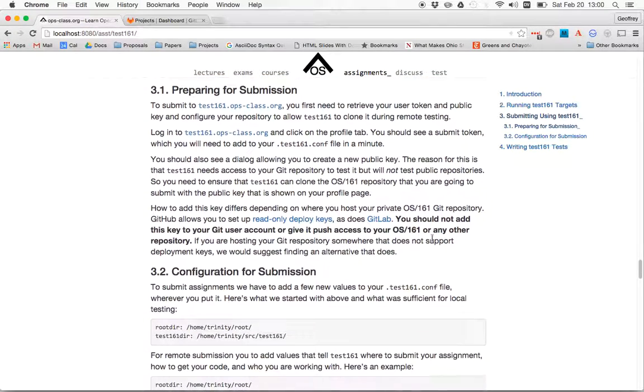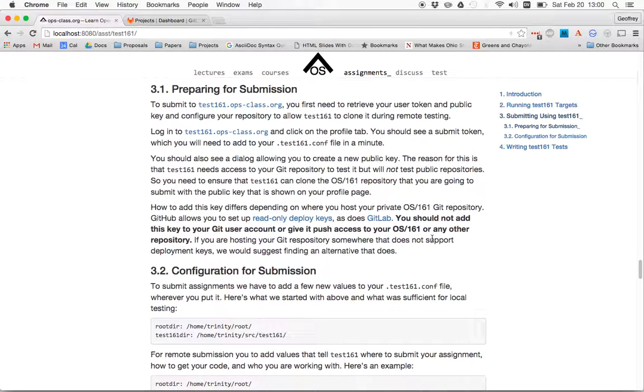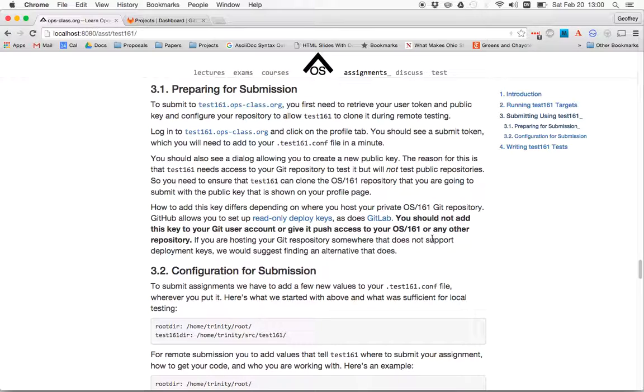Okay, so there's a couple things you need to do to get ready to submit. You need to configure Test161 locally so that it knows who you are, and you need to configure the backend so the backend knows how to get a copy of your repository. So let's talk about how to do the second thing first.